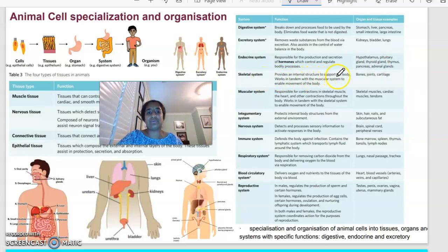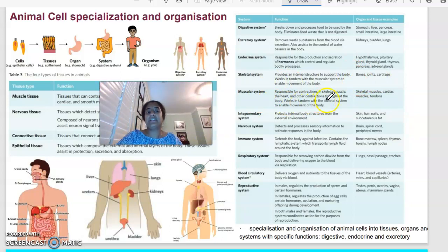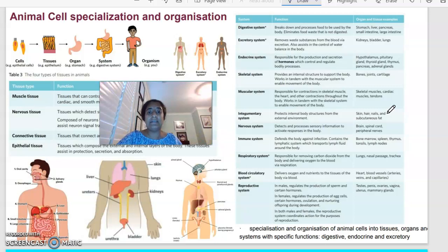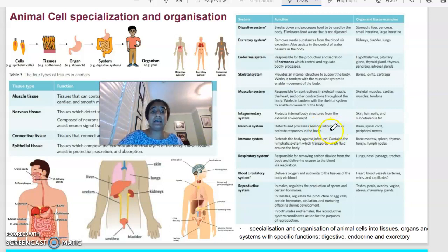The skeletal system provides internal structural support to your body — your bones, joints and cartilage. The muscular system is responsible for contractions in your skeletal muscle, the heart and other contractions throughout your body, enabling movement. Your skeletal muscle, cardiac muscle and tendons work together. The integumentary system is basically your skin, protecting internal body structures from the external environment — including your skin, hair, nails and subcutaneous fat. The nervous system detects, processes and responds to sensory information, made up of your brain, spinal cord and peripheral nerves.